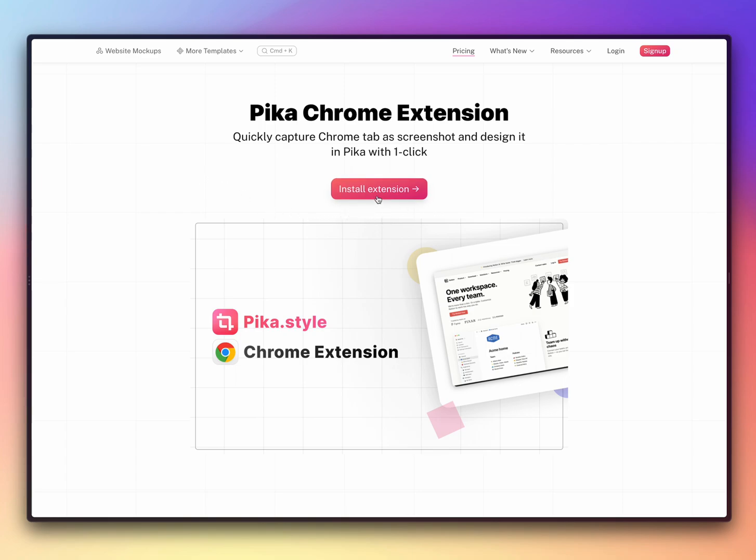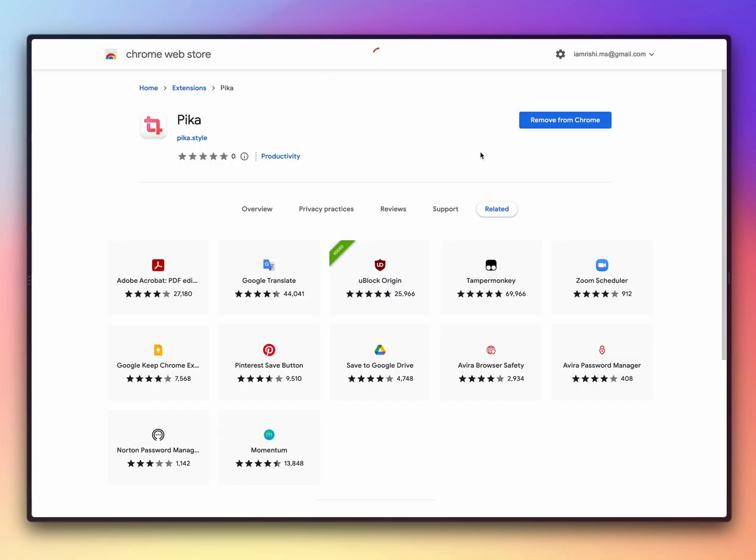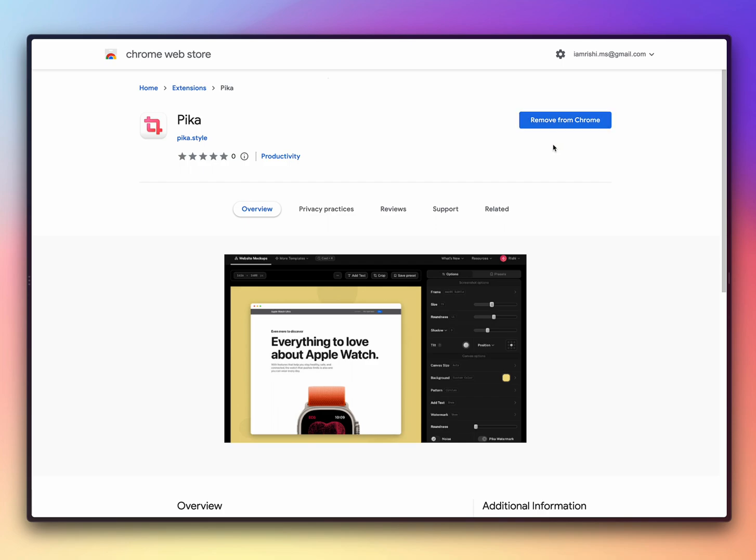First of all, you need to install the extension. You can click on this button to go to Chrome web store, and then from here you can click on the button which will basically install the extension. I have already installed it, so it's showing remove from Chrome.